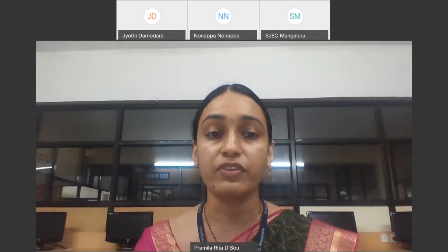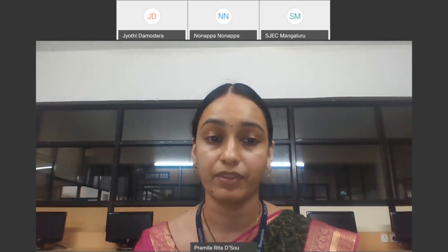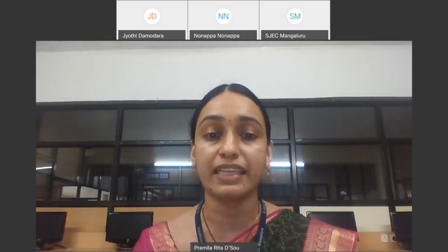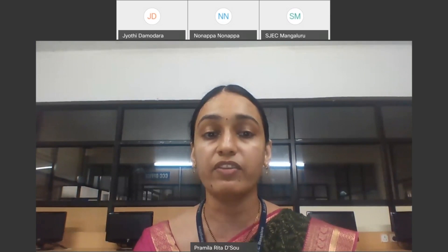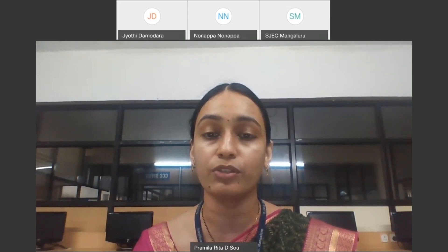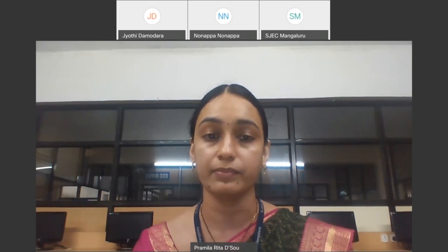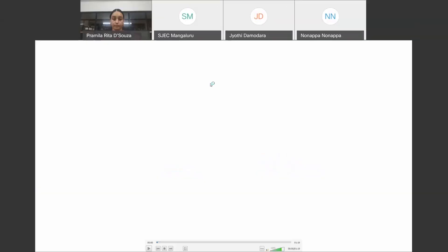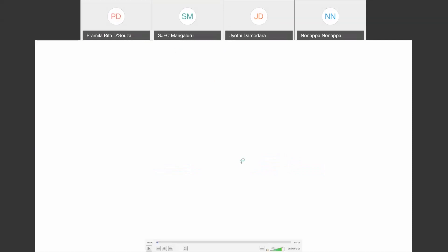We will now begin this webinar with a prayer. Prayer is one of the necessary wheels of the Missionary of Providence. We will be playing a prayer song and praying to God to invoke blessings on all of us.